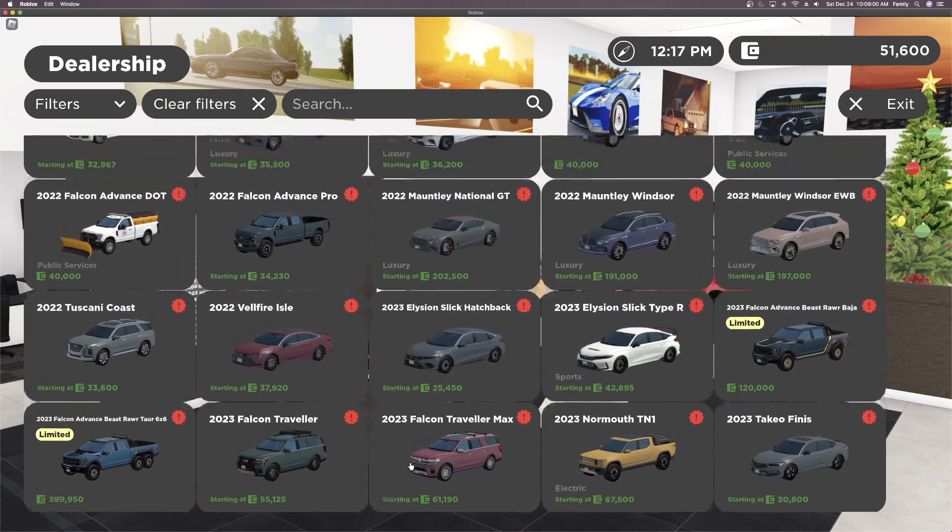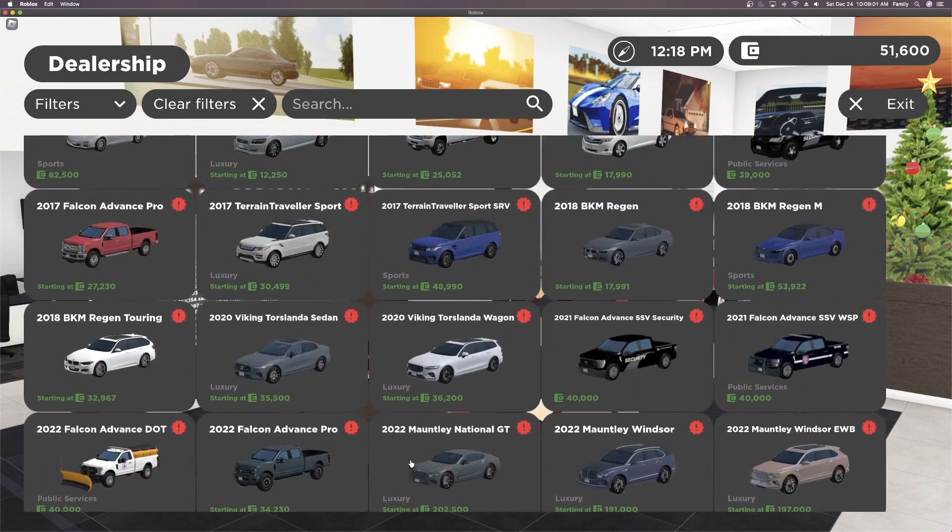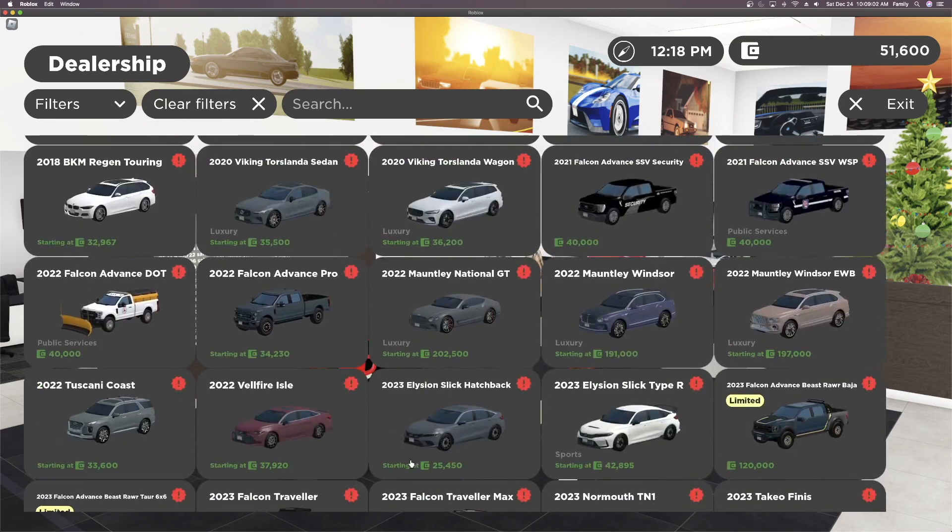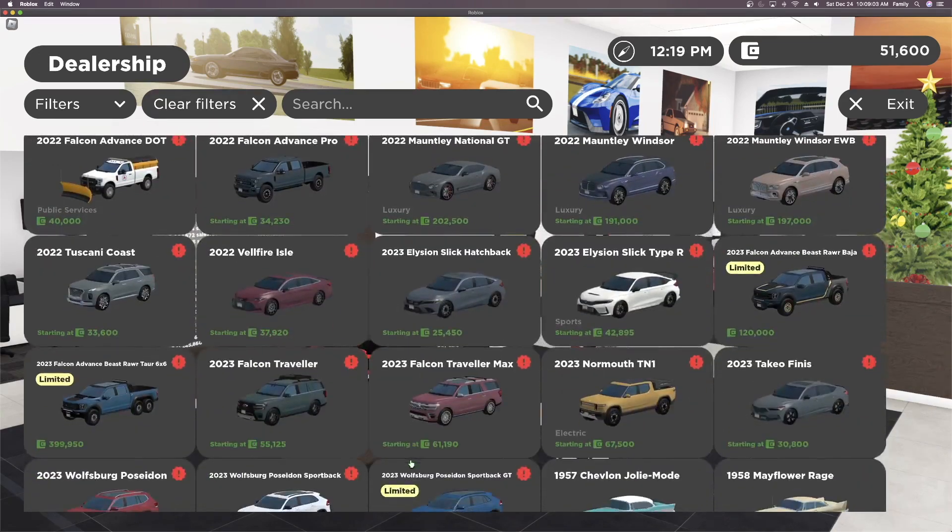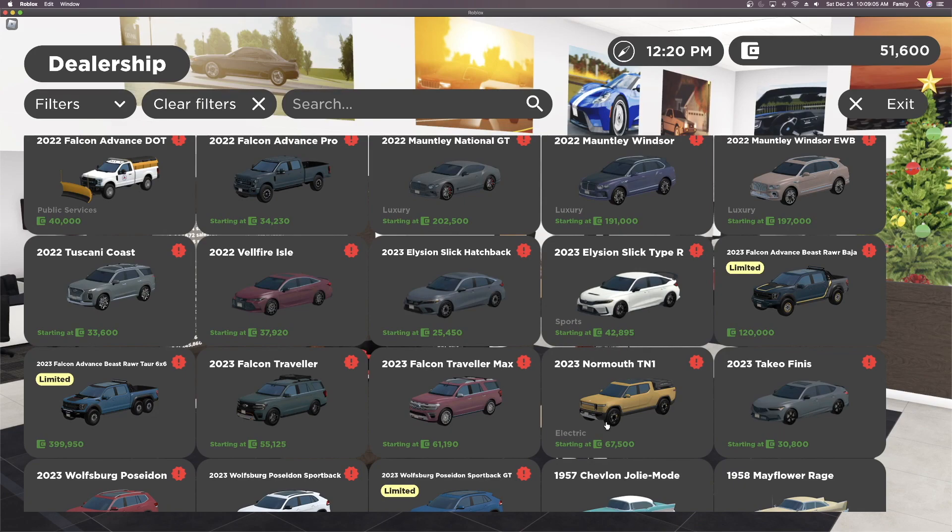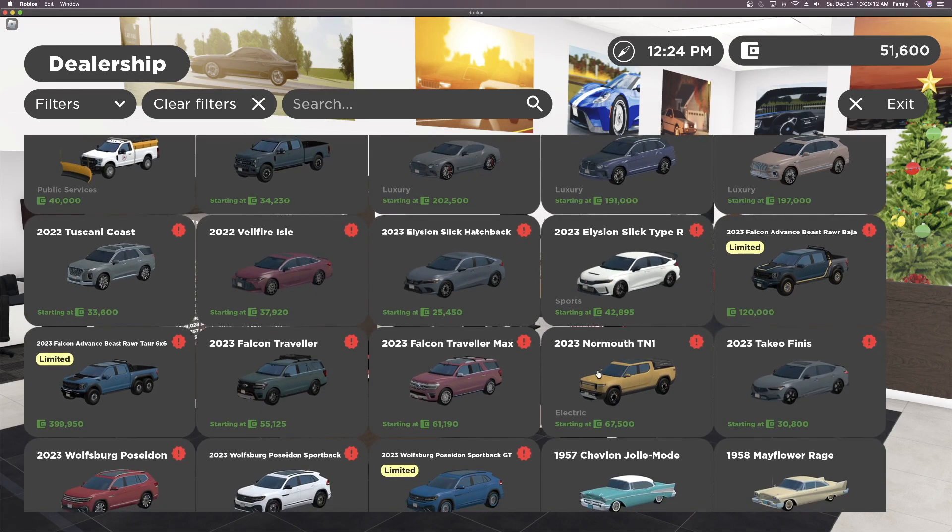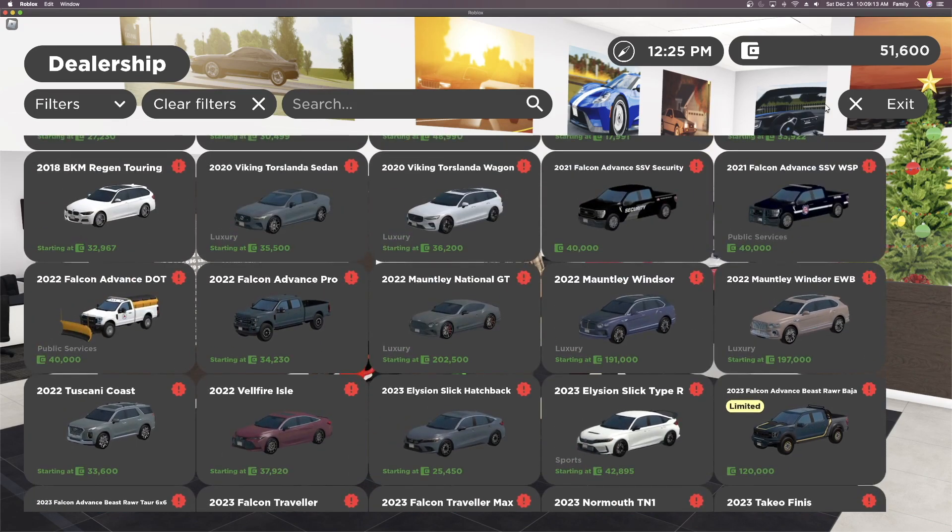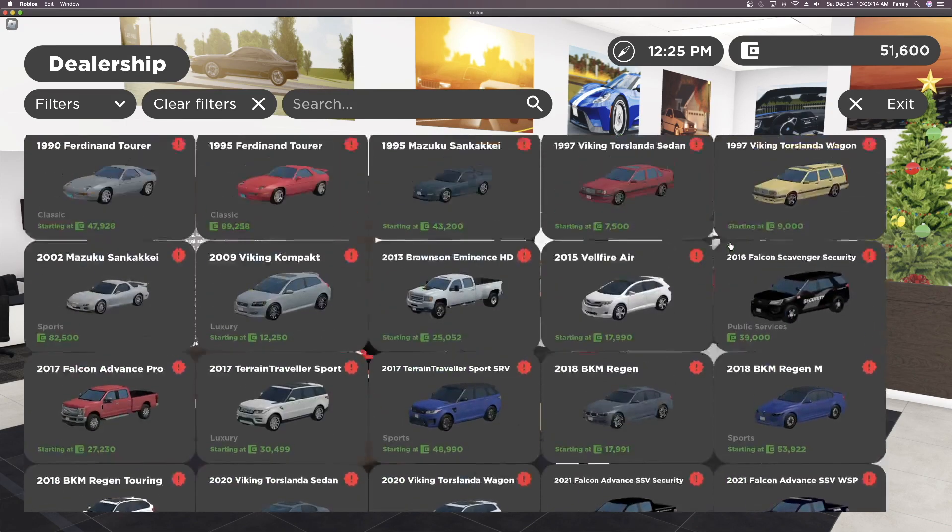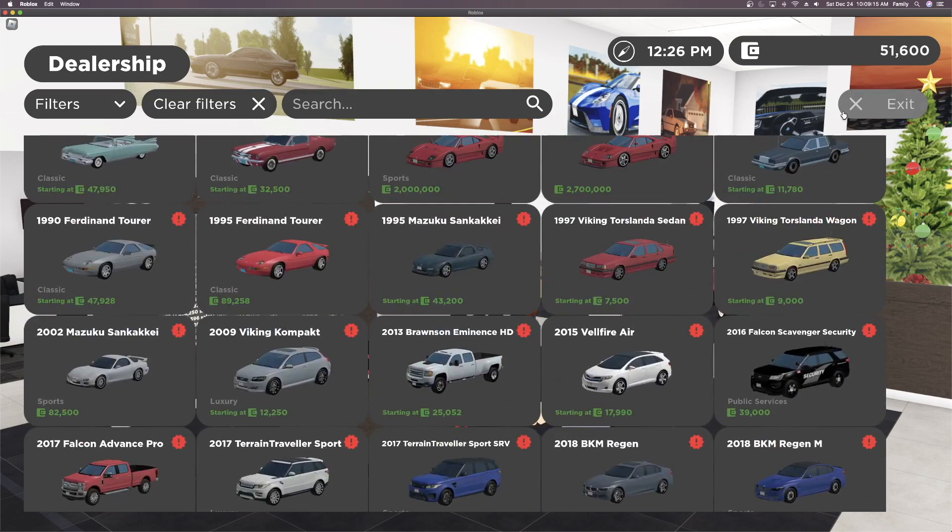All these 40 cars are new in this update. For limited cars, they are going off sale on the 27th, that is Tuesday next week. So those are all new cars, let's go look at this new map change.